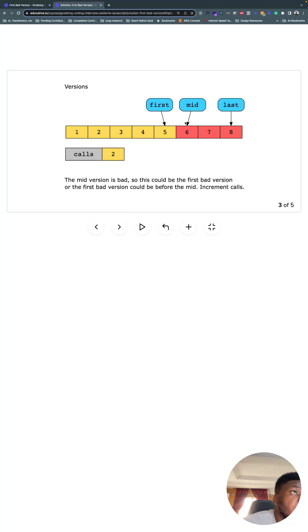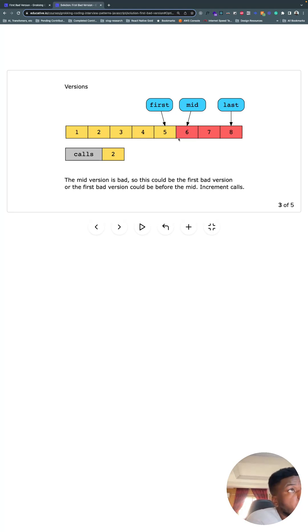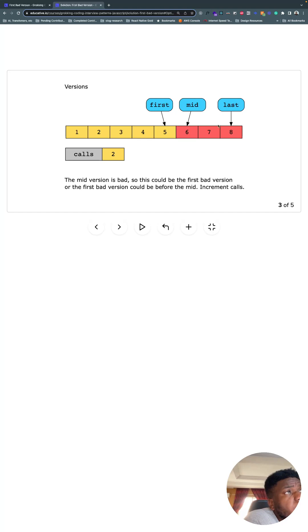So it might be the first bad version, or it could be before mid. We don't know yet. Since that is bad, we can move last to where mid is and then recalculate mid.